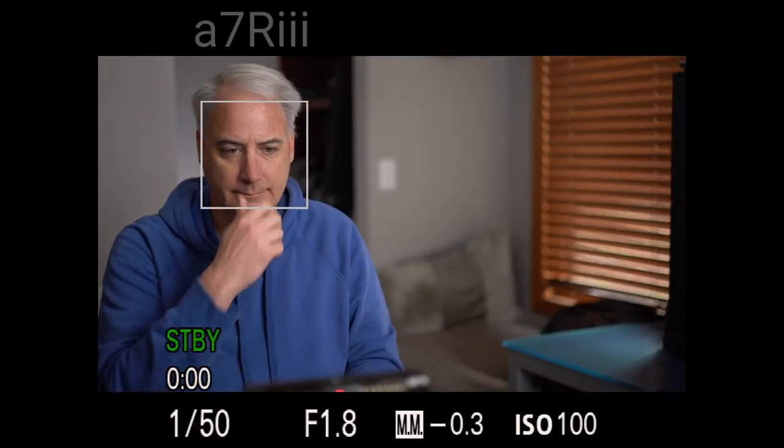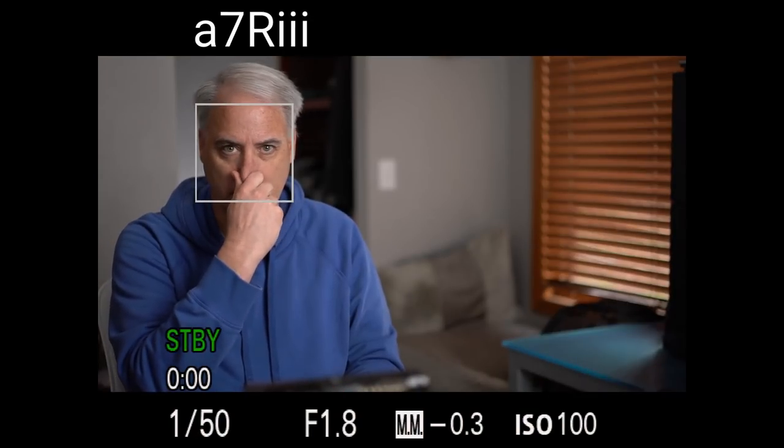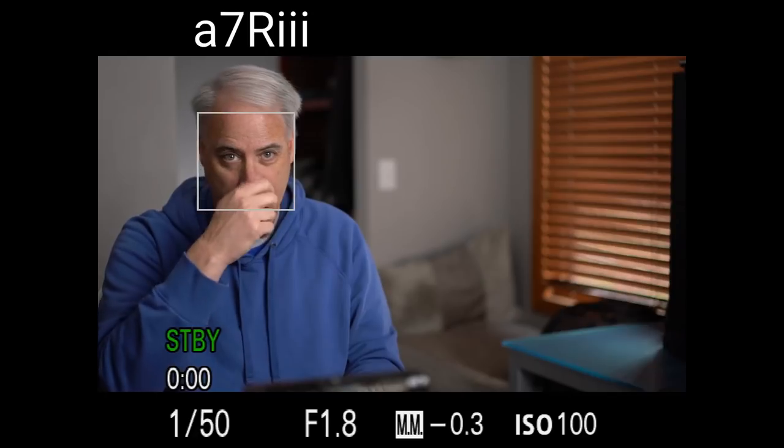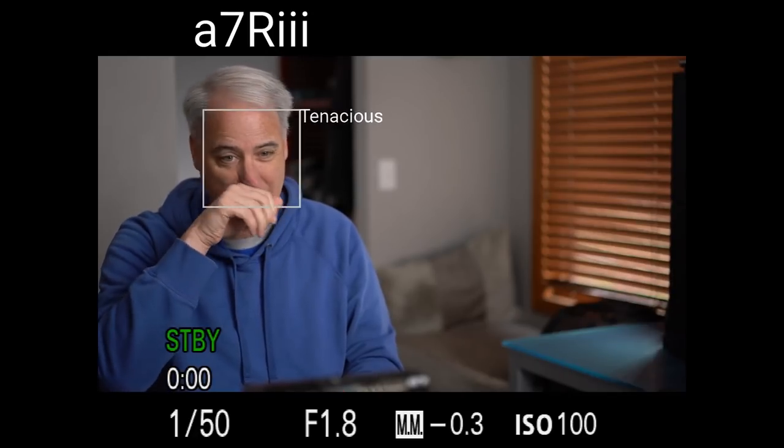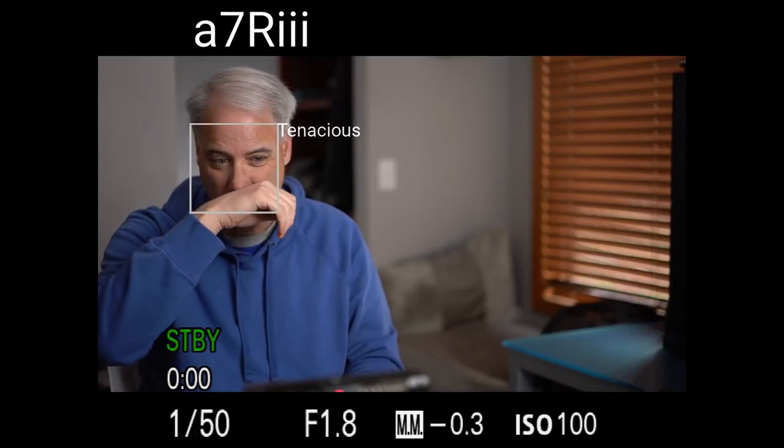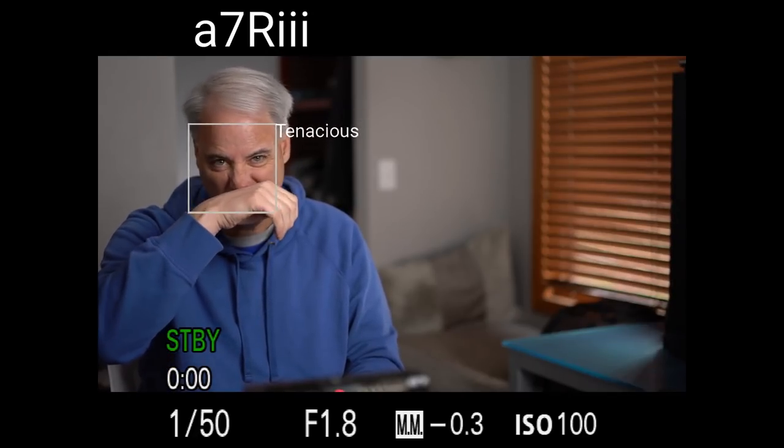But when we look at the A7R III, we can see that again, this box around the face is very tenacious and it won't let go, which is a great thing.